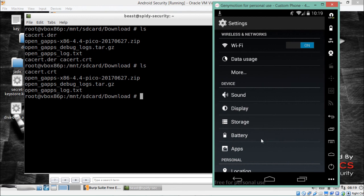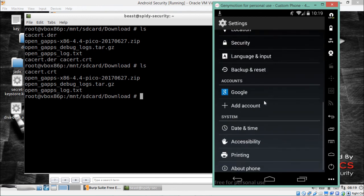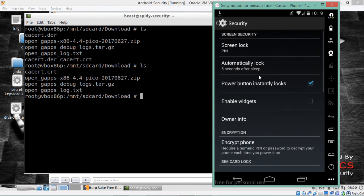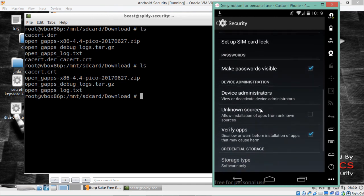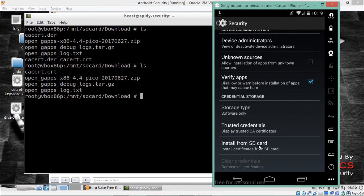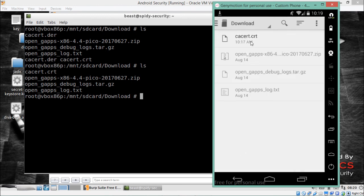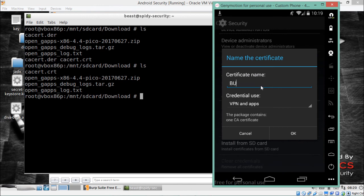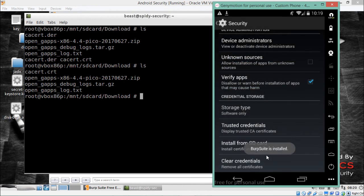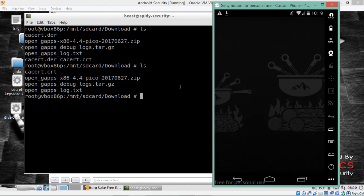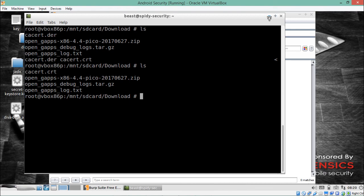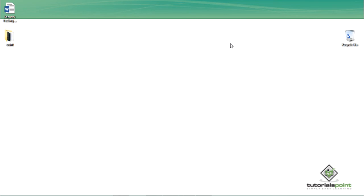Now the extension of the certificate has been changed. To install it, go to GenyMotion Settings, scroll down to Security, and find the option called Install from SD Card. Click on it, select the certificate, give it a name — for example, Burp Suite — and click OK. Burp Suite certificate is now installed. We can now intercept HTTPS traffic. This is how we can intercept HTTP and HTTPS traffic using Burp Suite in Santoku VM.